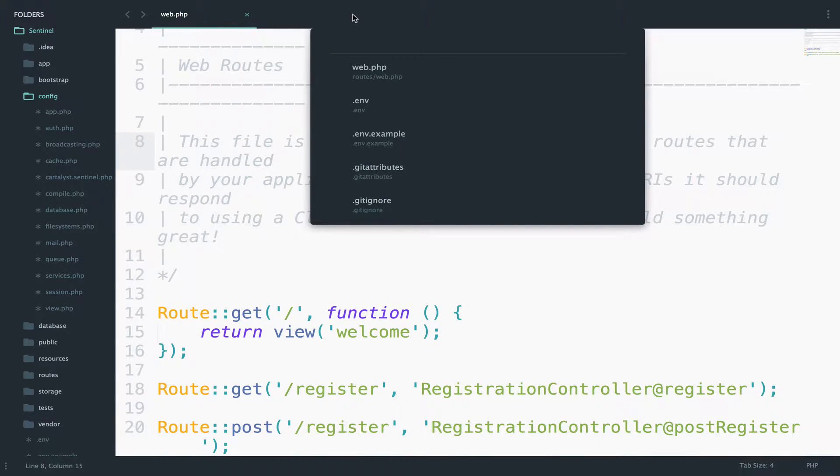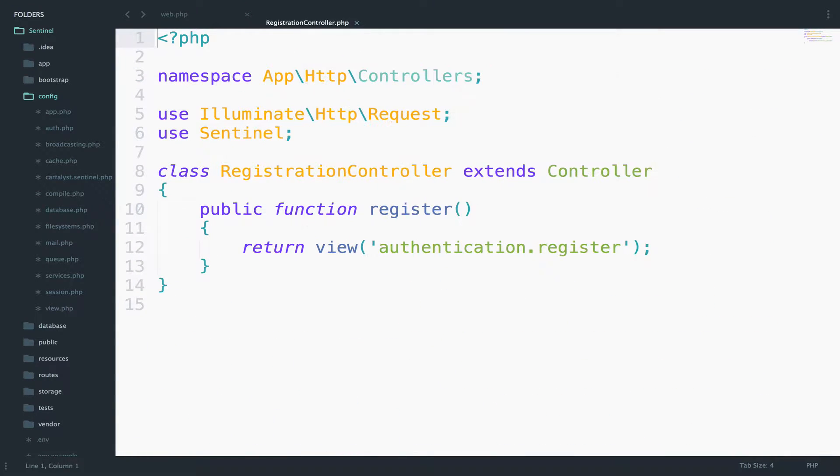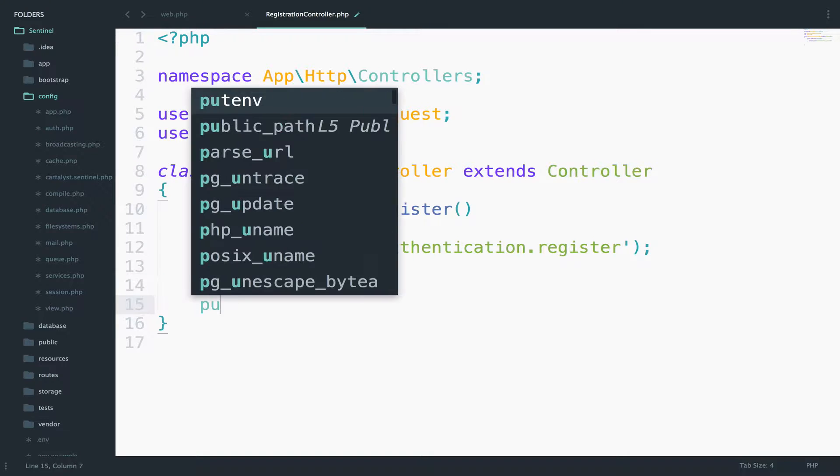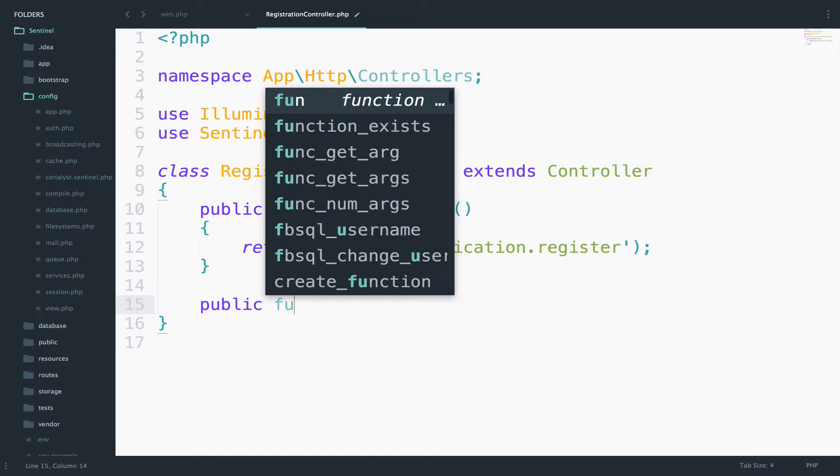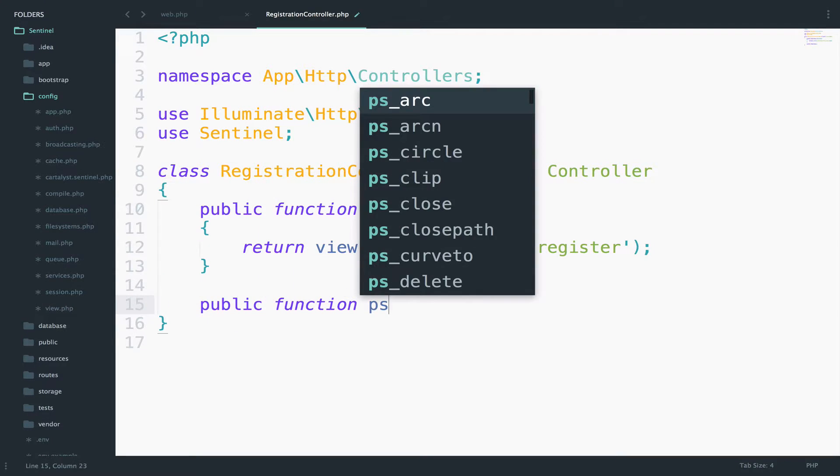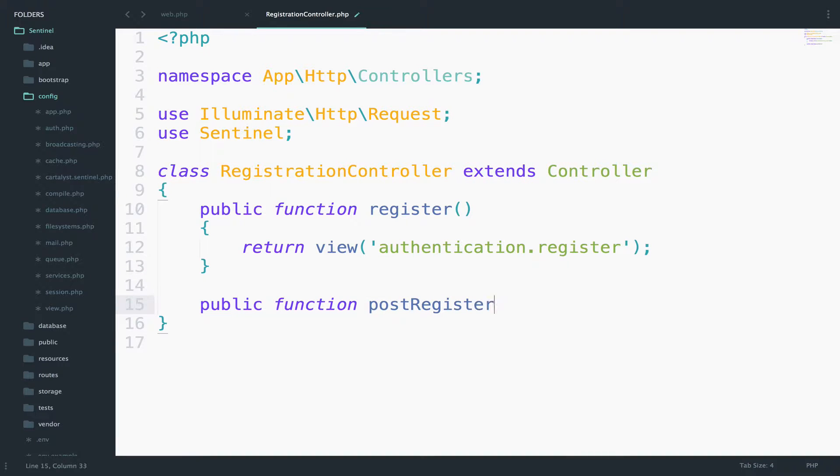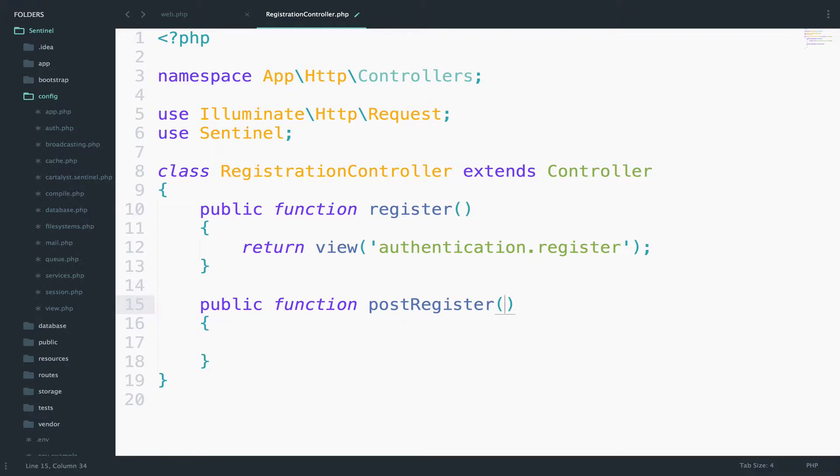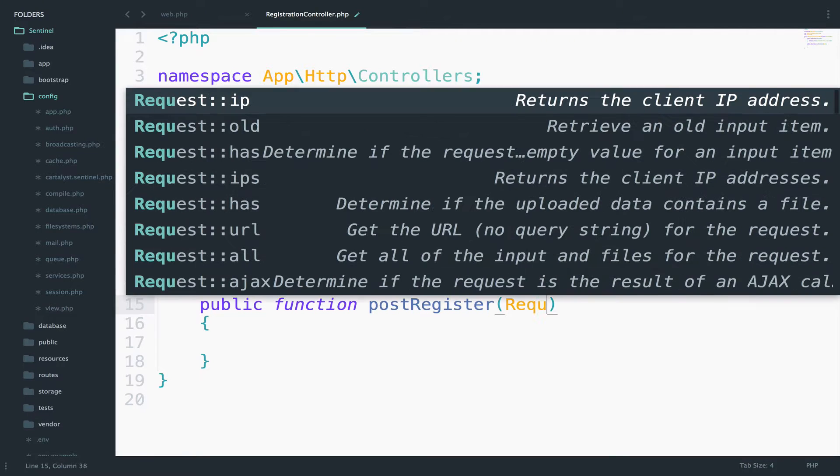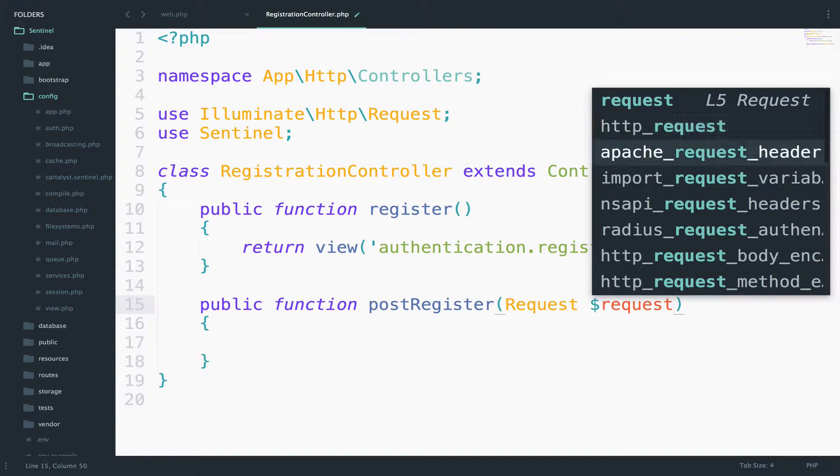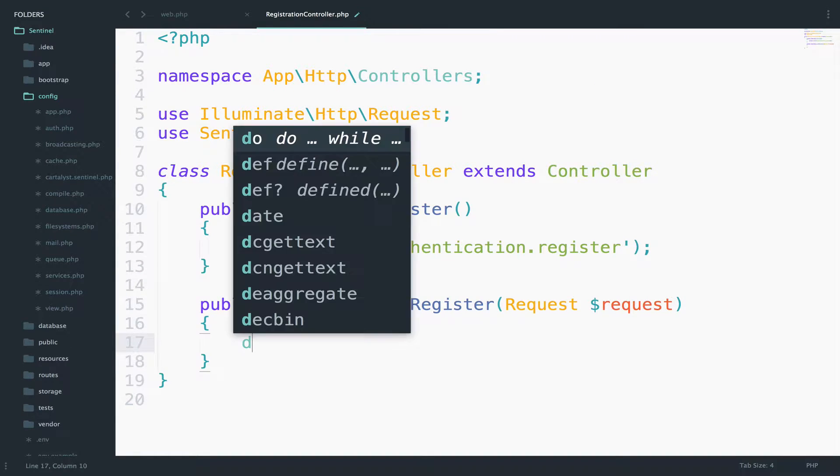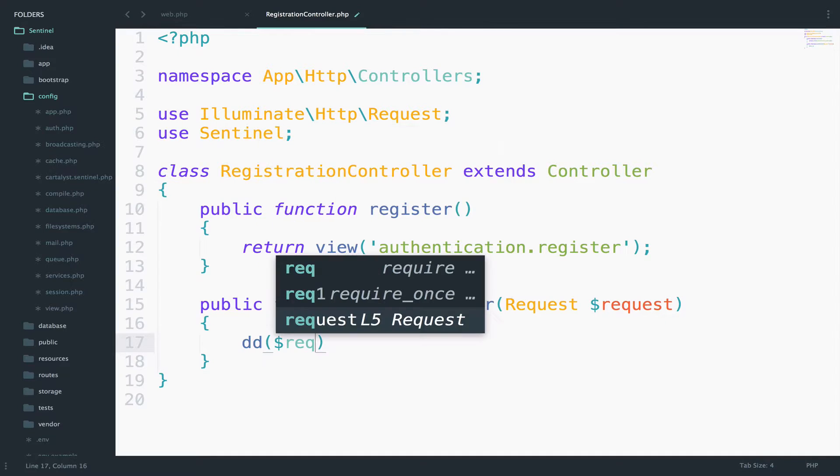Let's create the function. So open the controller and I will say public function postRegister. Now we need to get the posted data. We can use the request for that. So request, and then to see the outcome, what I will do is to DD this request all.